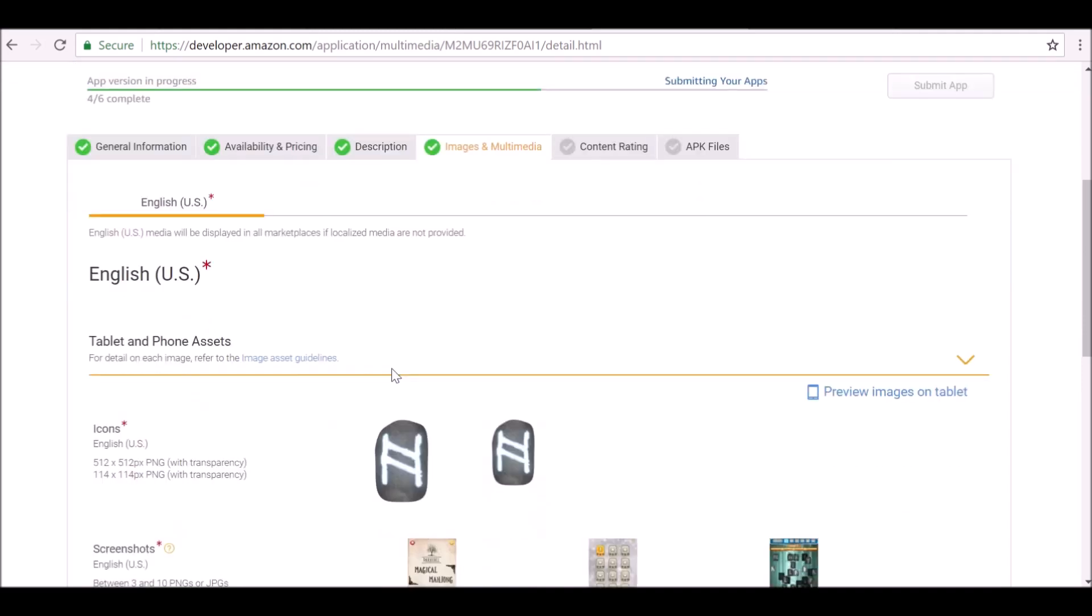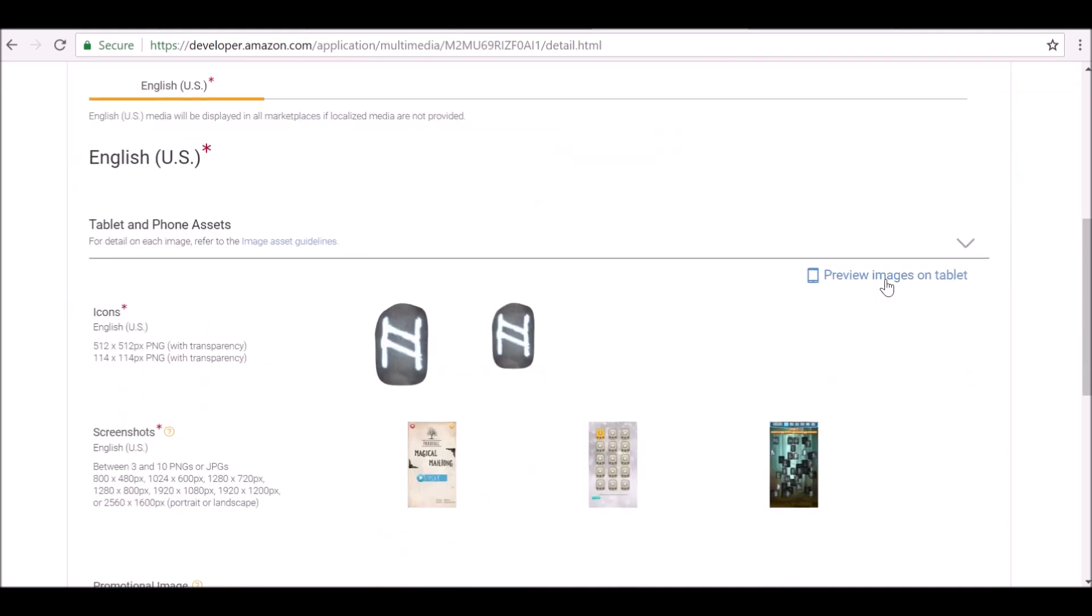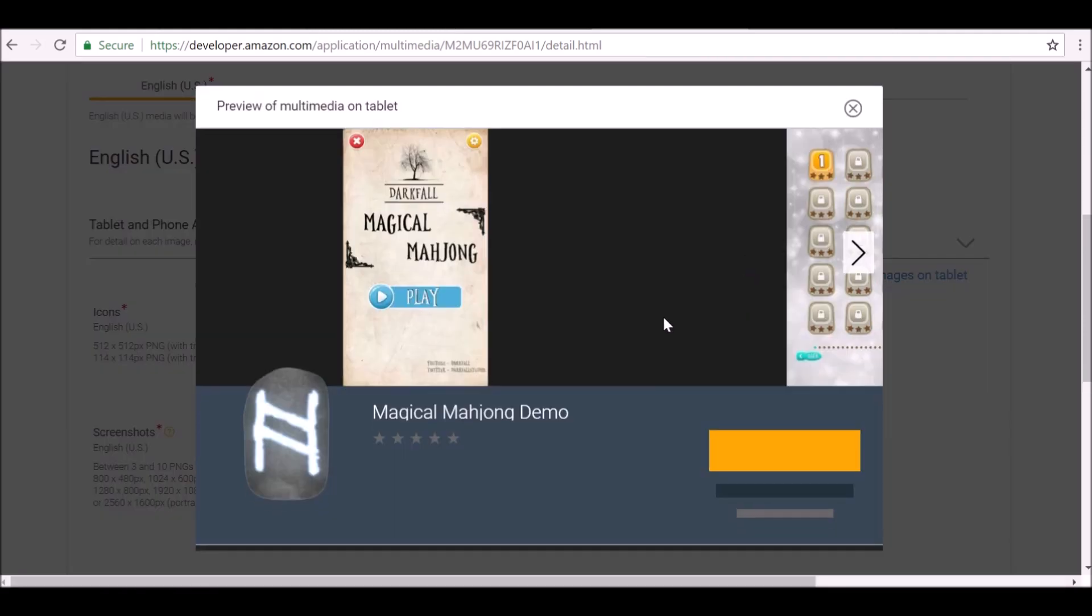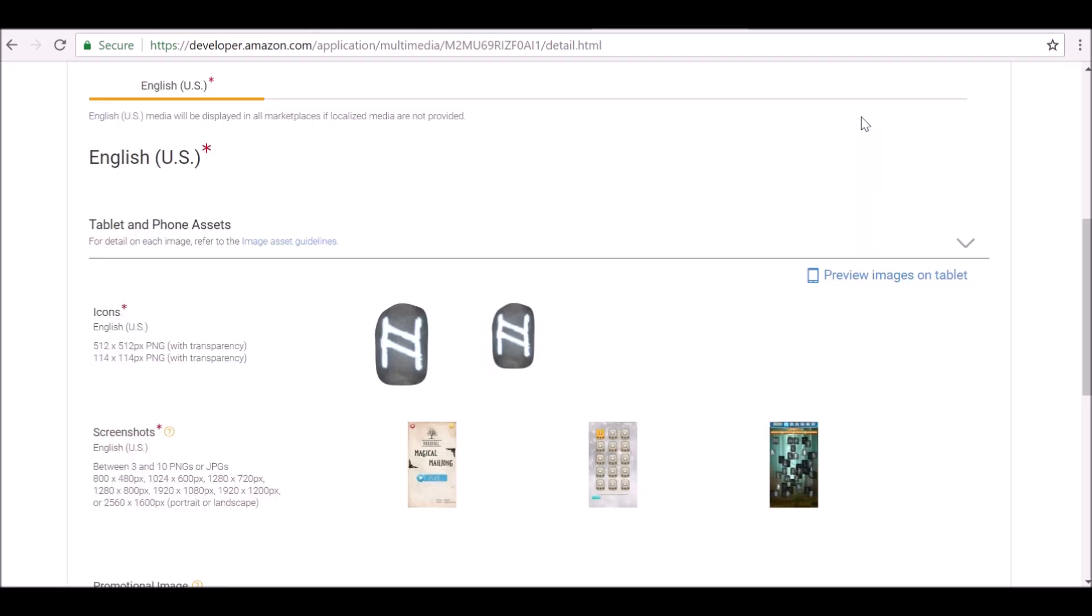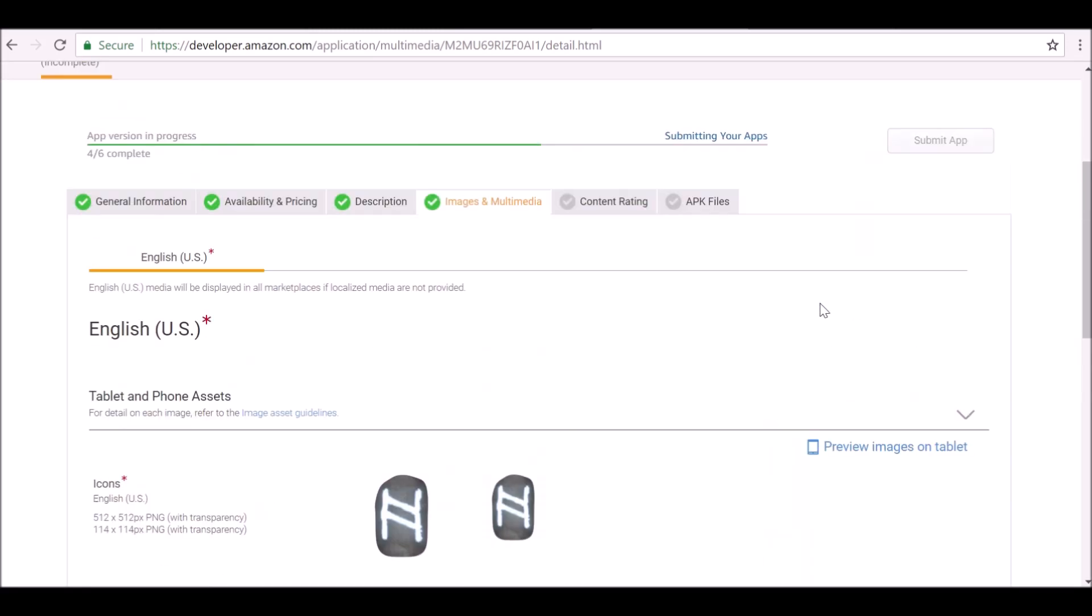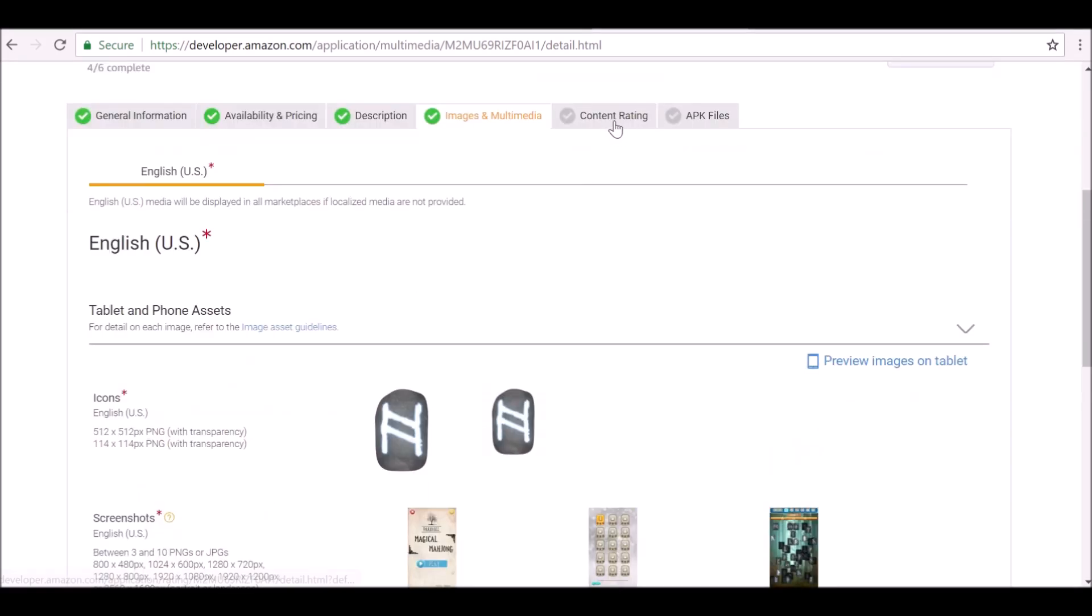And what we can do is we can preview how it would look. It doesn't look too bad. Now we can move on to the next page.